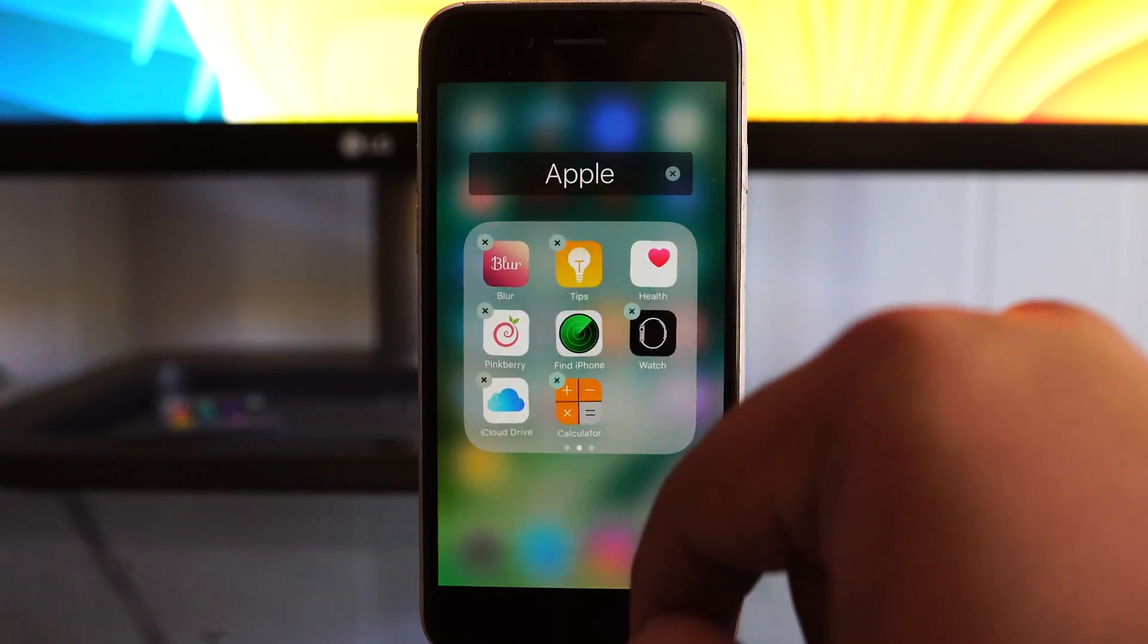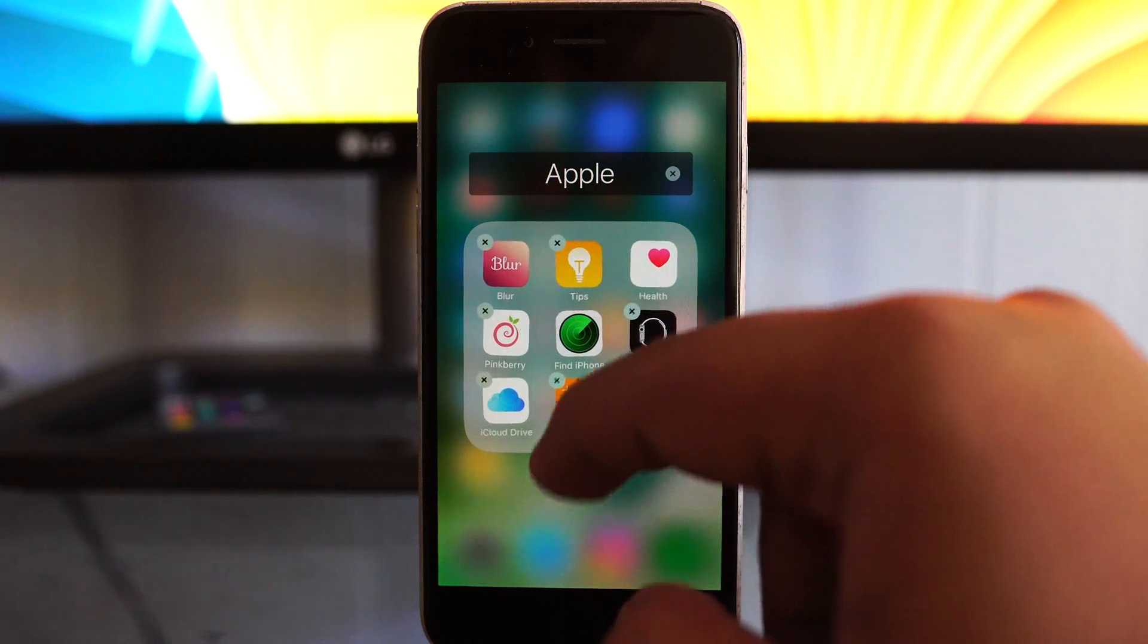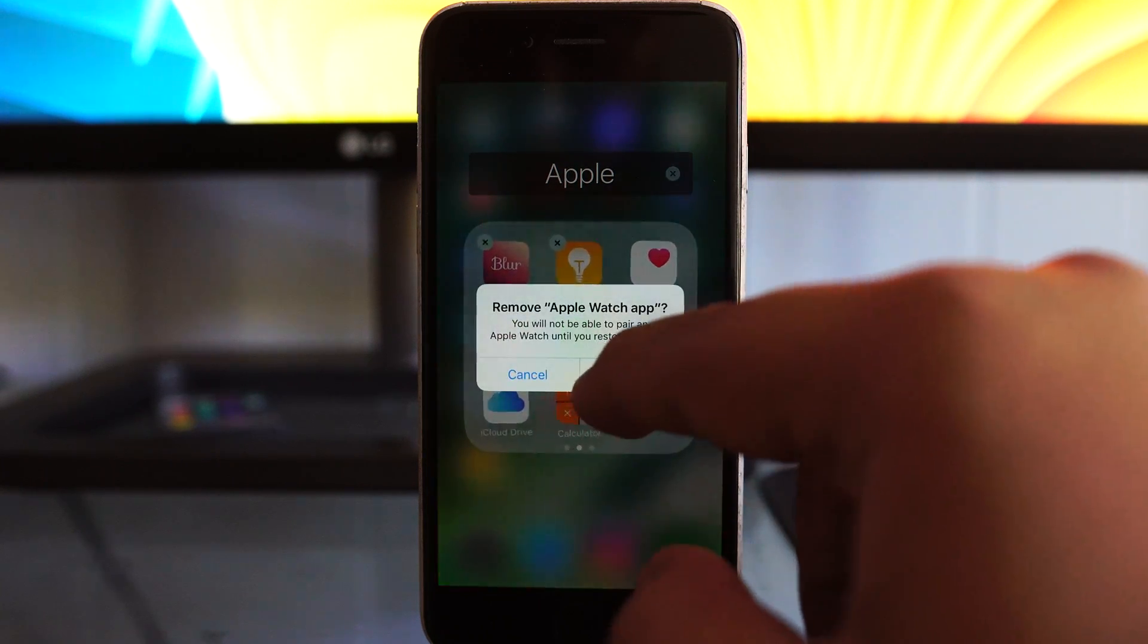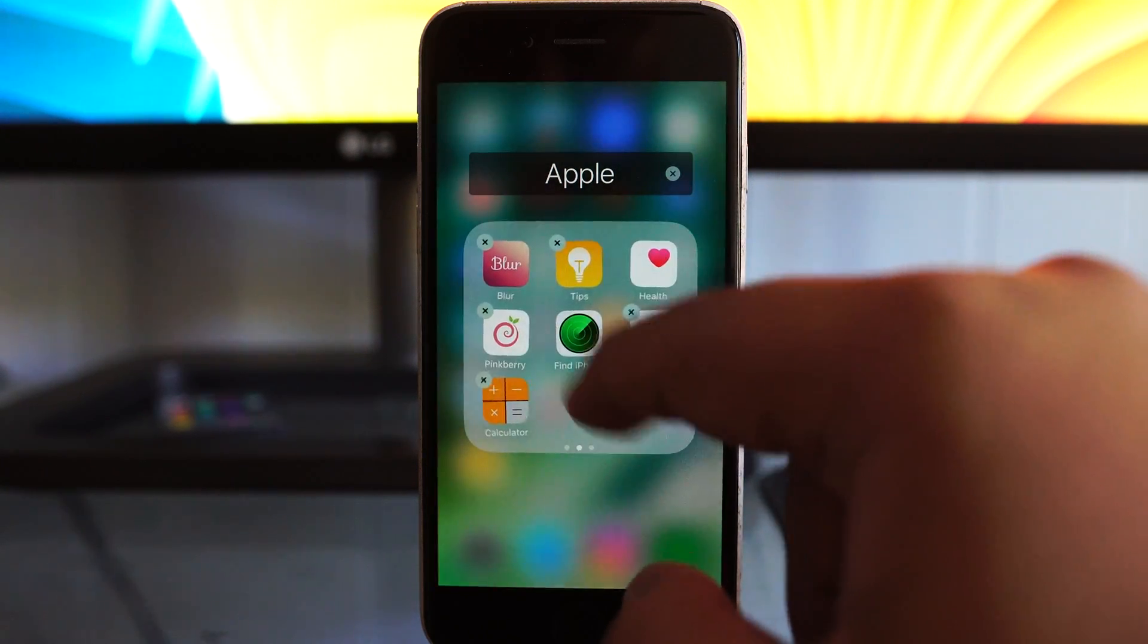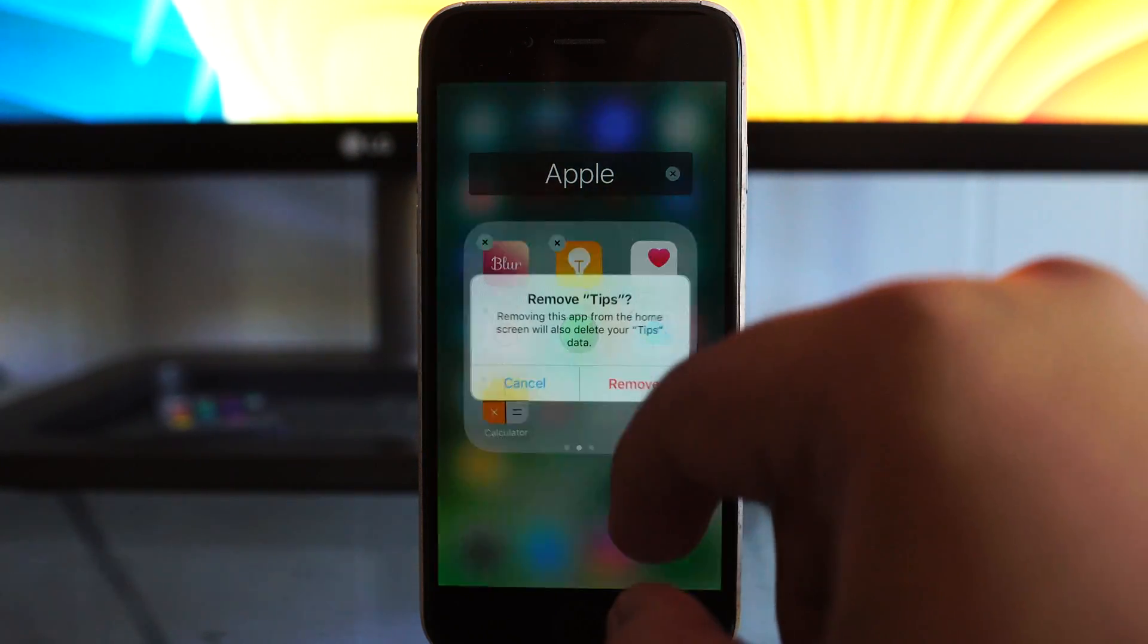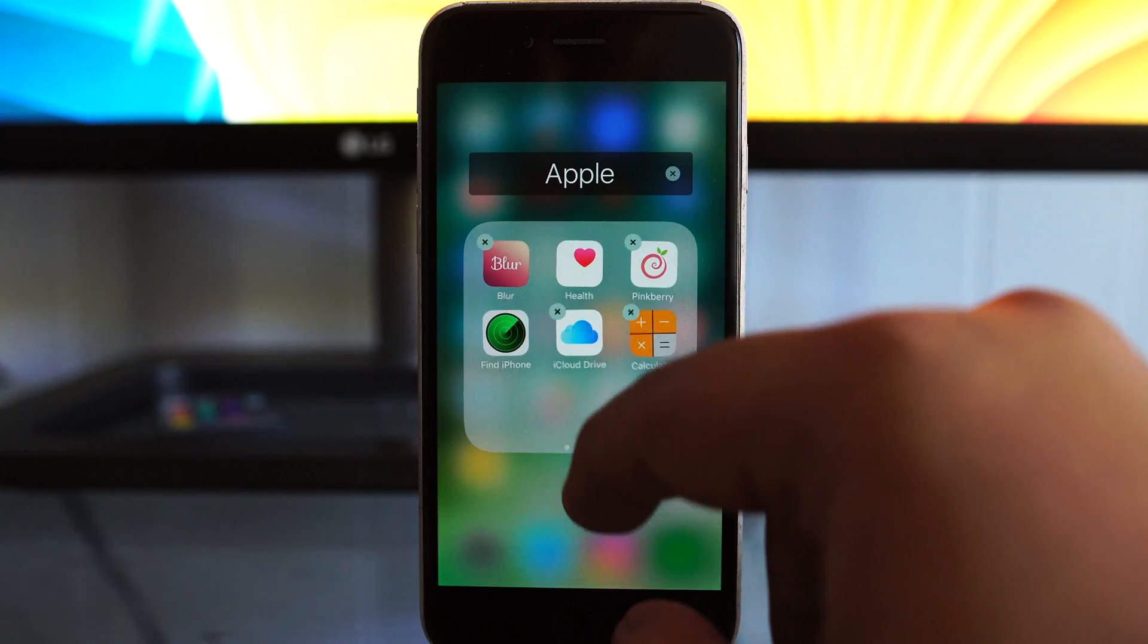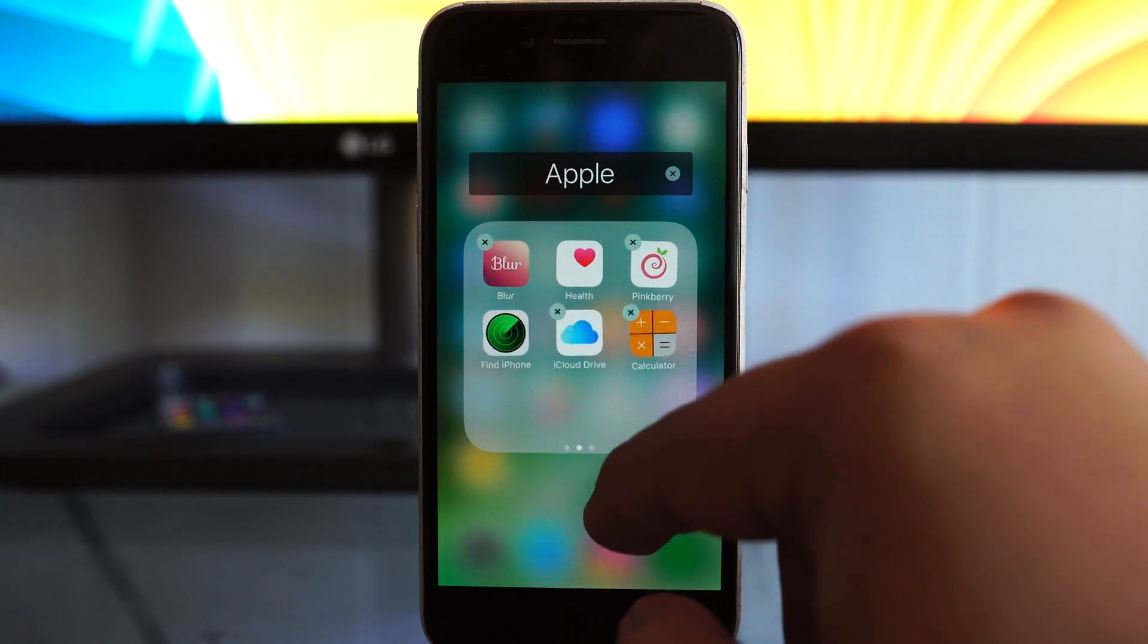Now, one of my favorite features in iOS 10 is the ability to delete stock Apple apps such as the Apple Watch app, tips, iBooks, and things of that nature that you just don't ever use. It's something that I wish we'd had a long time ago and we finally do.